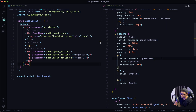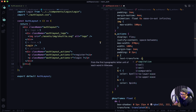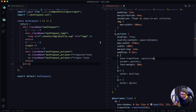Before we get started, I want to make a minor tweak in my paragraph tag. Currently it is text-transform uppercase, but I think it would look better if it was just capitalized. So I'm going to make that quick change and give it a save.